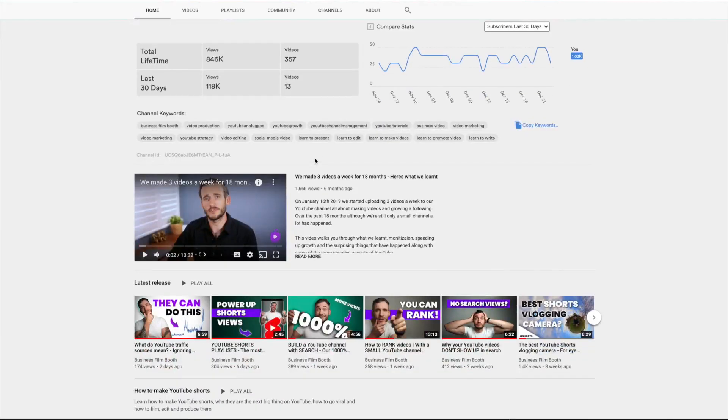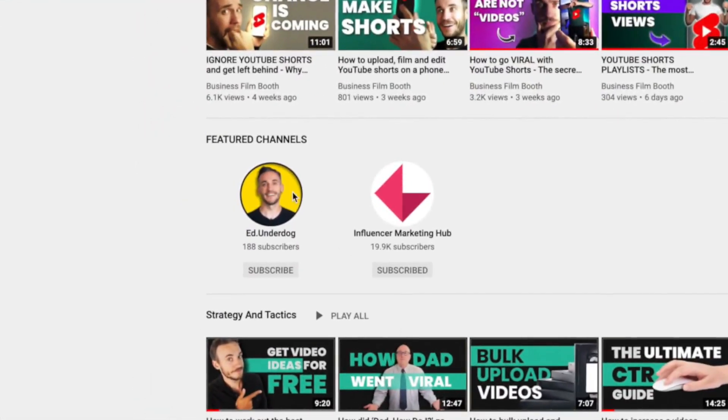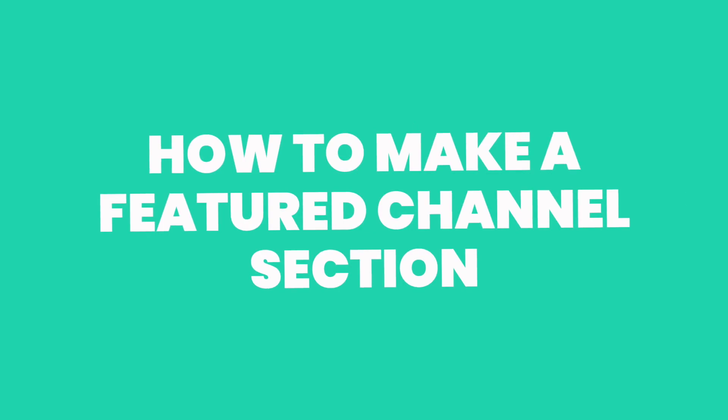The good news is they have put them somewhere else, so you can still do the same thing if you want to send your viewers to more quality content that you think is going to help them out. It's kind of like saying, if you like my videos you're going to love these guys too, and it sort of puts your channel in a category with other channels that suit.